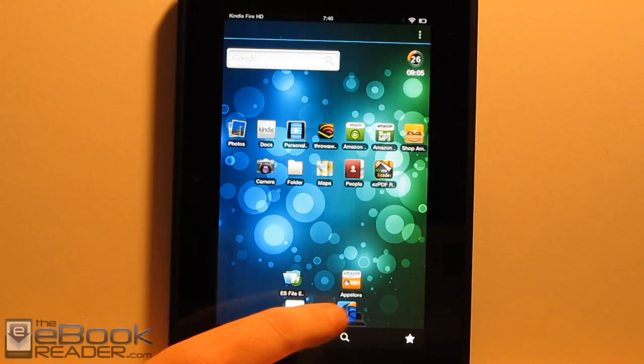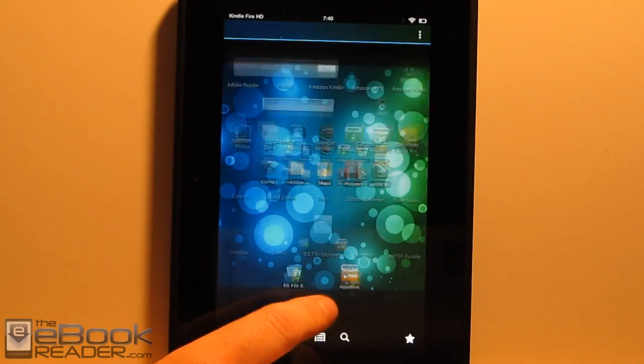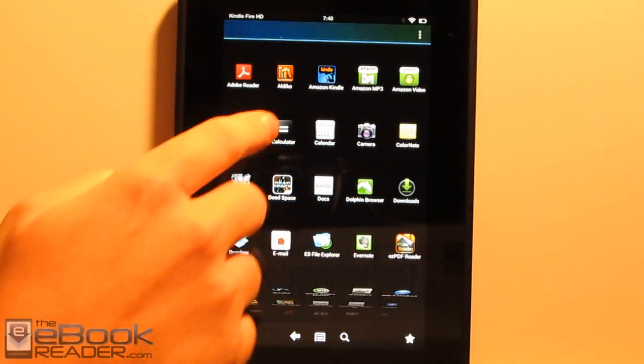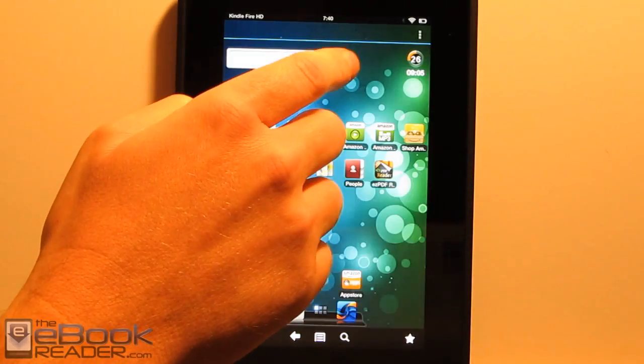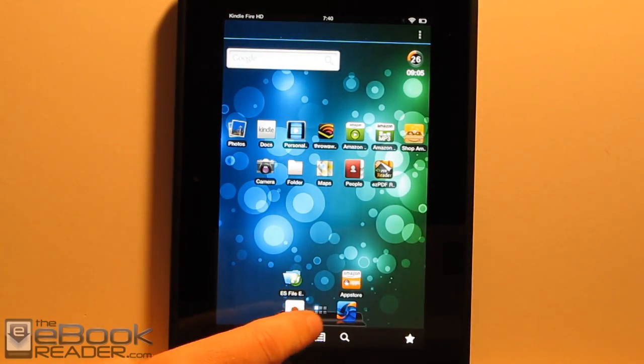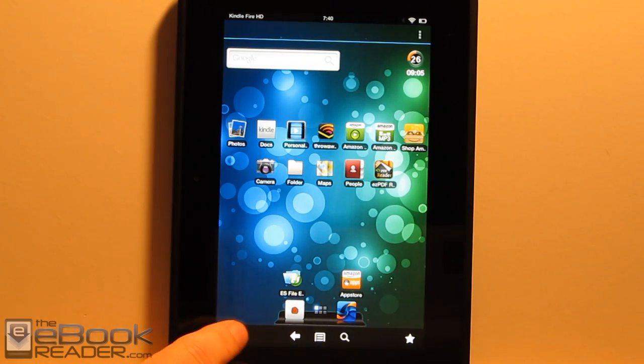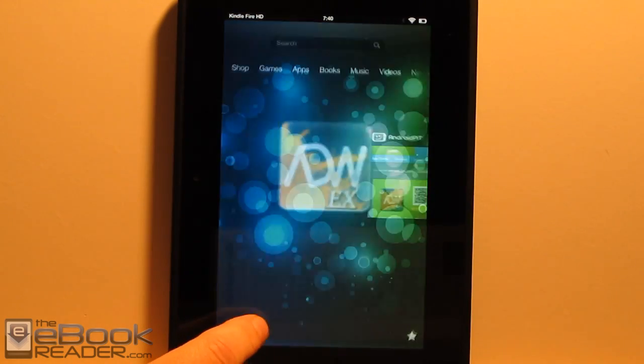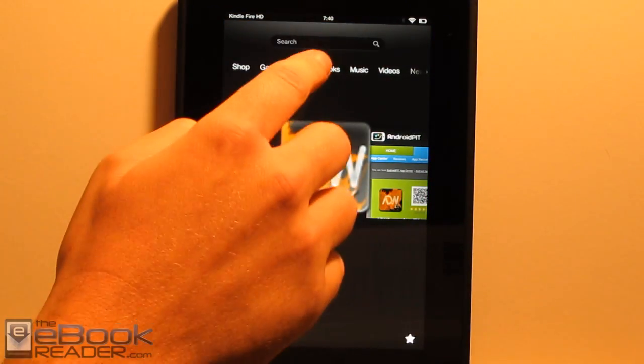So the one that doesn't work, though, is the Kindle one. You just hit the Kindle one and it doesn't do anything. So you still have to use the alternate home screen if you want to get to your Kindle books.